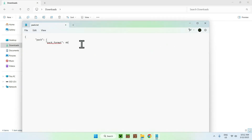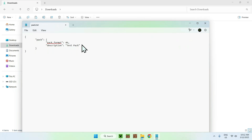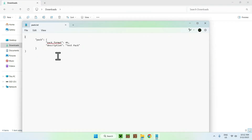After the pack_format value, add a comma, then tab in and type "description" with a colon and your pack name in quotes — I'll call it "test pack". Add a comma, press Enter, tab in, then close the inner curly bracket and the outer curly bracket. The formatting is a bit unusual but it works. Save the file.